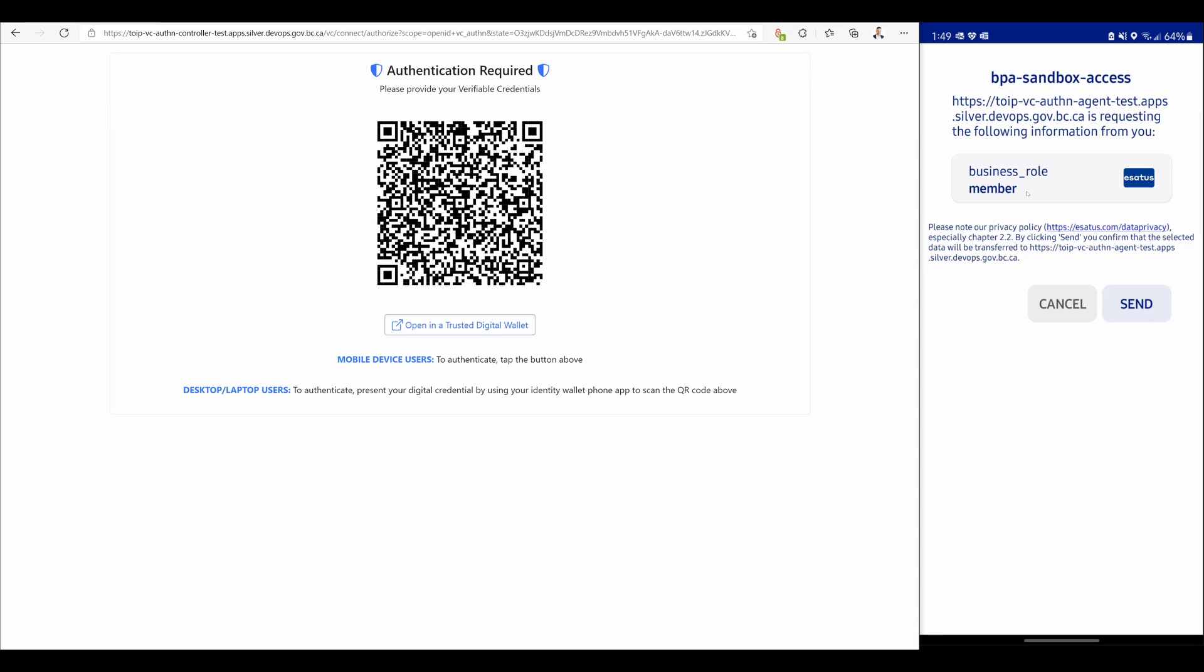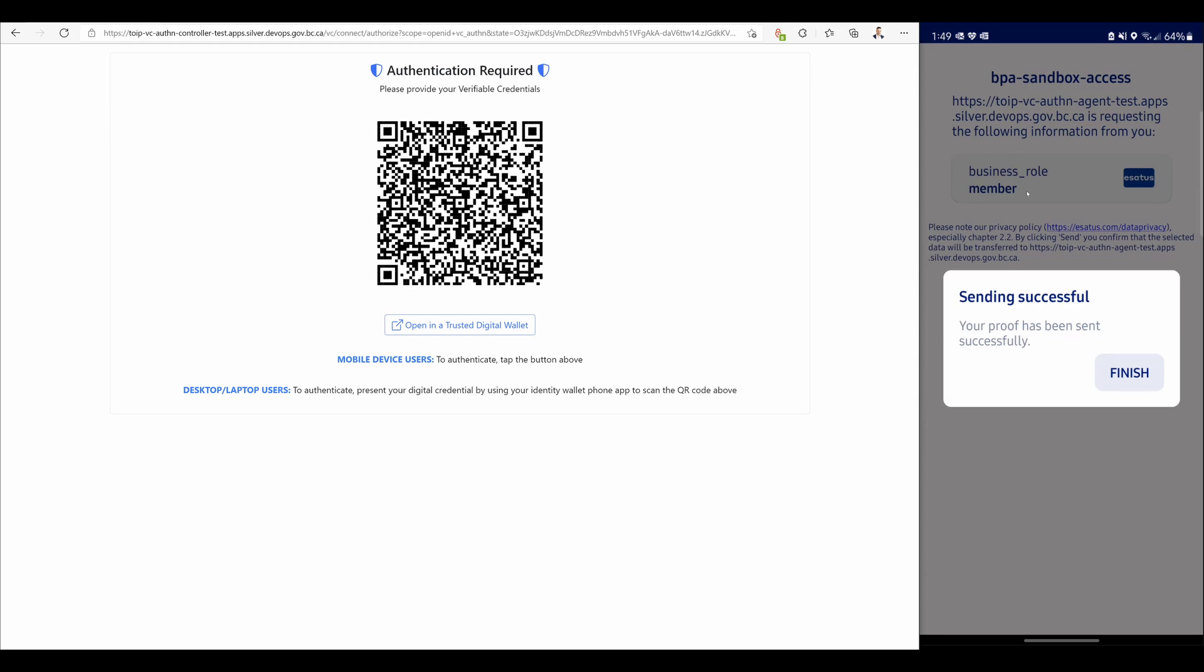The business partner agent has received my proof and logged me in using the verifiable credential.